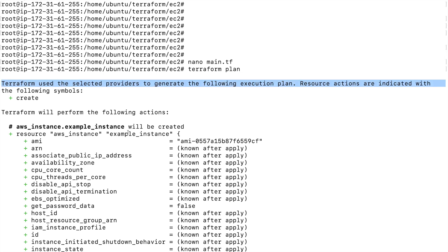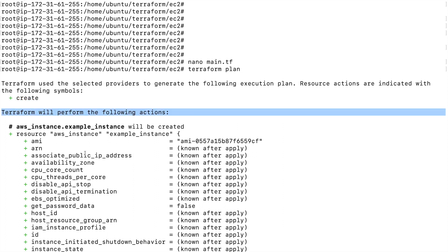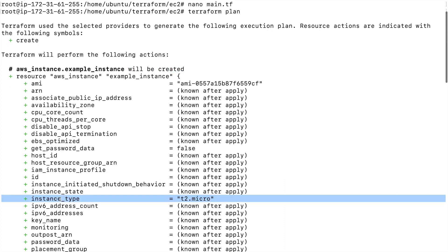You can see the plus symbol, which means Terraform is going to create some resources. If you see a minus symbol, that means Terraform is going to destroy some resources. The tilde symbol means Terraform is going to update or modify the resources. Here it says 'Terraform will perform the following actions' and this resource will be created.